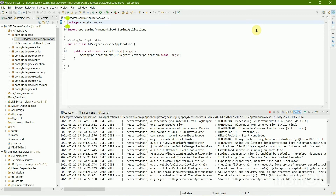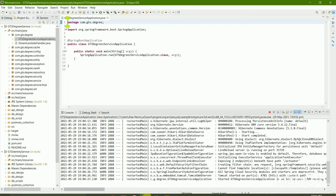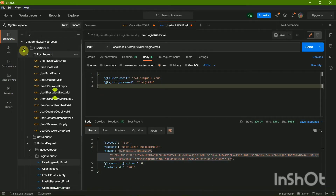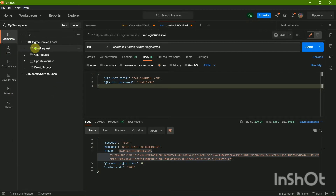The Degree Service has started successfully. Now I can go to Postman and work with it. I no longer need the Identity Service collection since I have the required token. I'll close the previous ones.